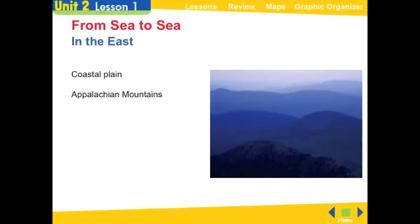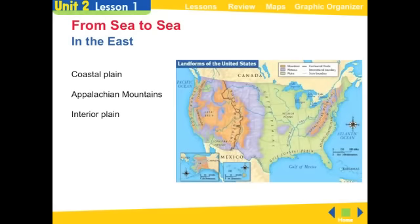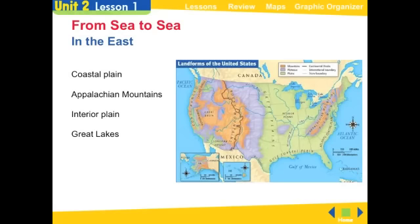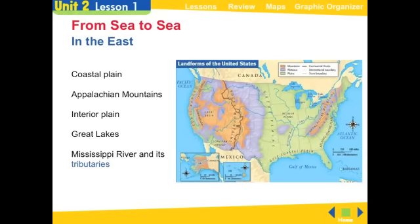Beyond the Appalachians, we have an area called the interior plain. On the map, we can see the Atlantic coastal plain, the Appalachian Mountains with their peaks, and then another plain behind it called the interior plain. This part of the United States is low with very rich soil, so a lot of things can be grown there — it's good farmland. Also in this area, we have the Great Lakes — five of them — which were formed from glaciers melting millions of years ago.